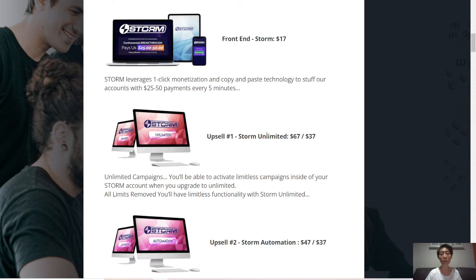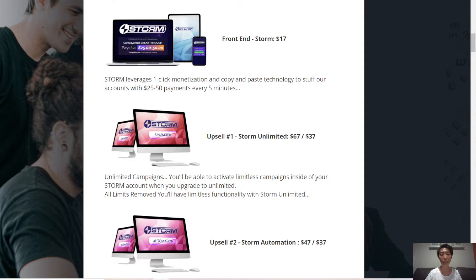Upsell number one, Storm Unlimited. You'll be able to activate unlimited campaigns inside your Storm account once you upgrade it, and all limits will be removed.